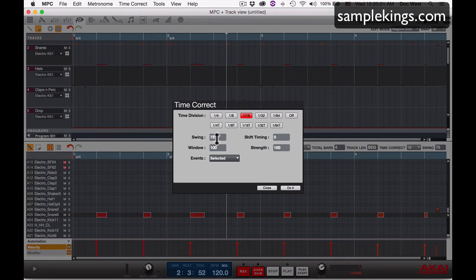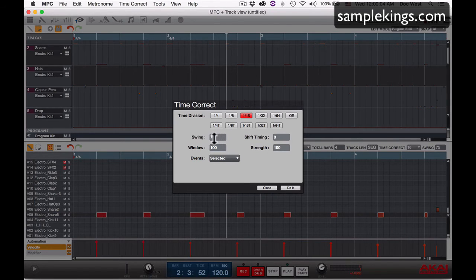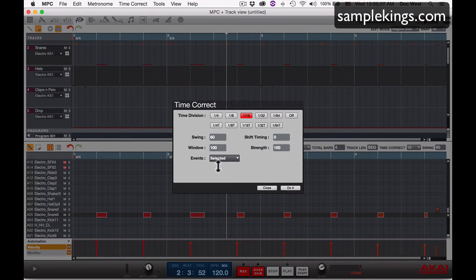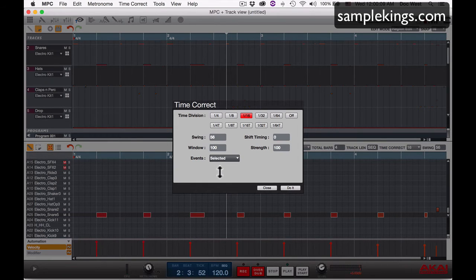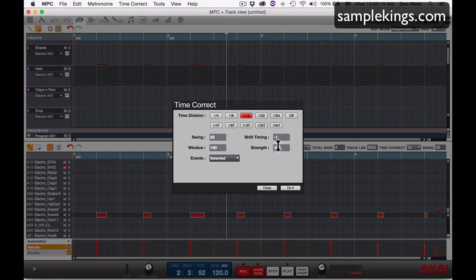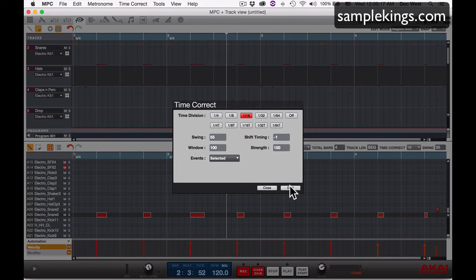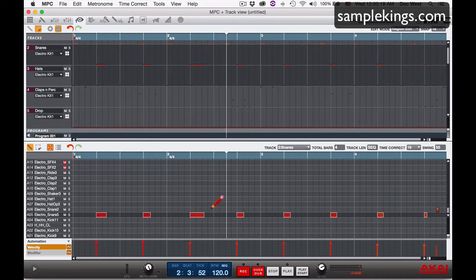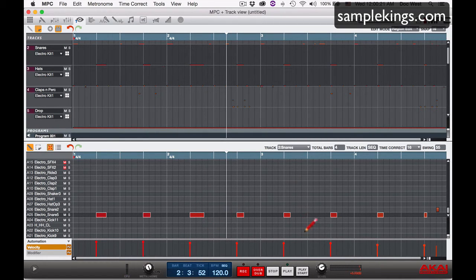So let's say I want to make the snares do something else. I may leave them at about 85, may want to just shift them ahead a little bit, and press do it. And see, they all move forward a little bit right there. Let's play it back from the top.